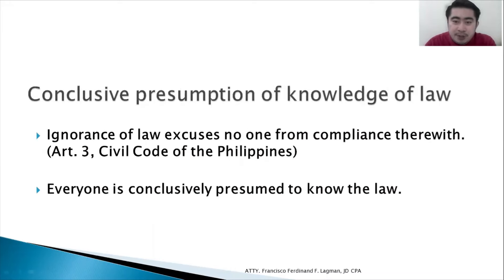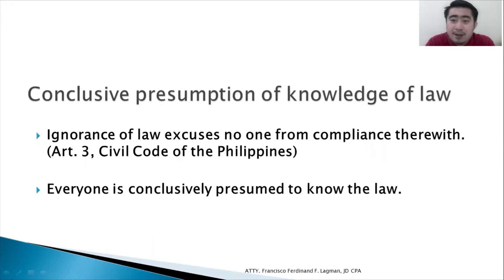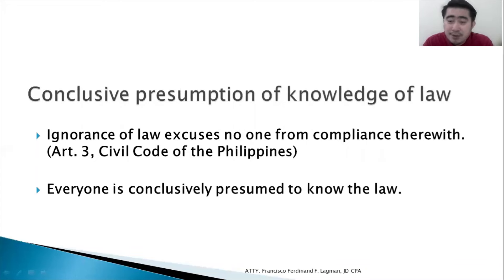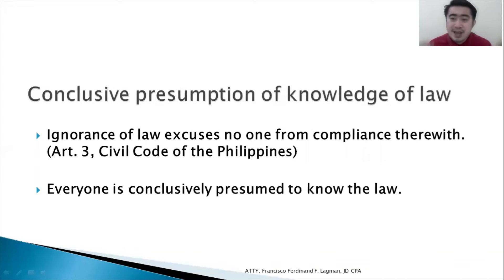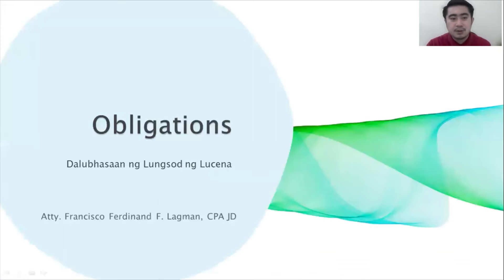Then we have the conclusive presumption of knowledge of law. Ignorance of the law excuses no one from compliance therewith. Everyone is conclusively presumed to know the law. For example, if you are caught selling pirated DVDs, which is prohibited by law due to copyright issues, you cannot use as a defense that you did not know it was illegal. Every person in the Philippines is conclusively presumed to know the law. Even if you are not a lawyer or have not finished your studies, you are presumed to know the law. Now let us go to obligations.